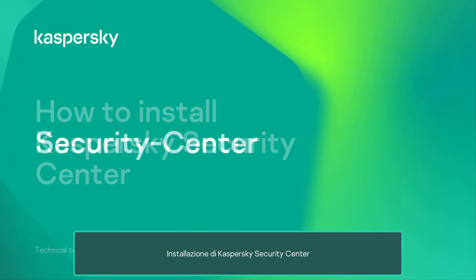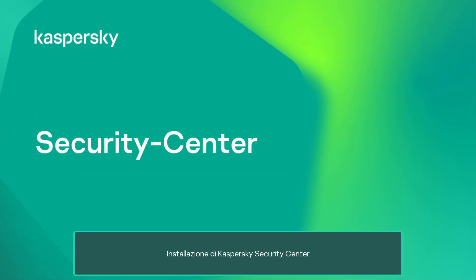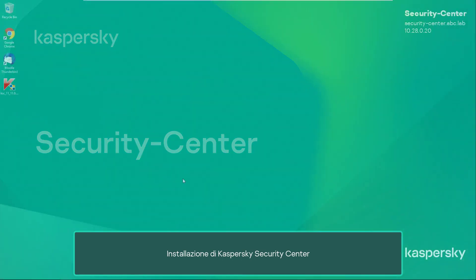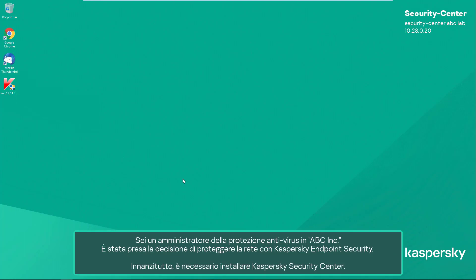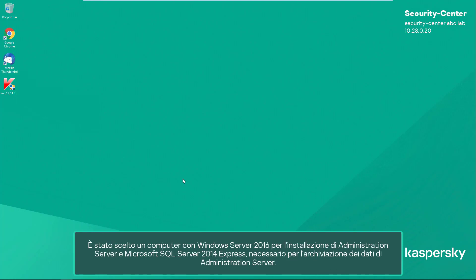In this video we will study a standard installation of Kaspersky Security Center. You are an antivirus security administrator at ABC Incorporated. The decision was made to protect the network with Kaspersky Endpoint Security. First, you need to install Kaspersky Security Center. A computer running Windows Server 2016 was chosen for the installation of the administration server.